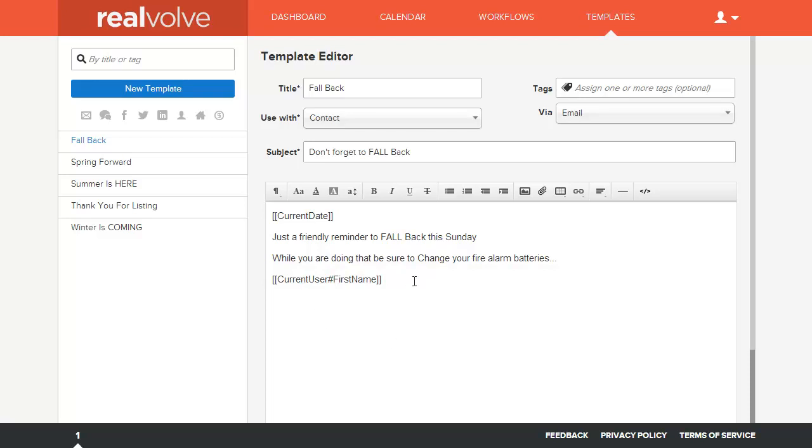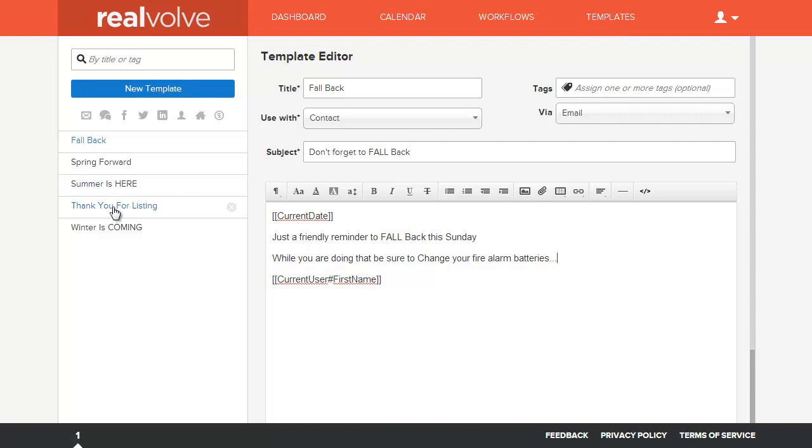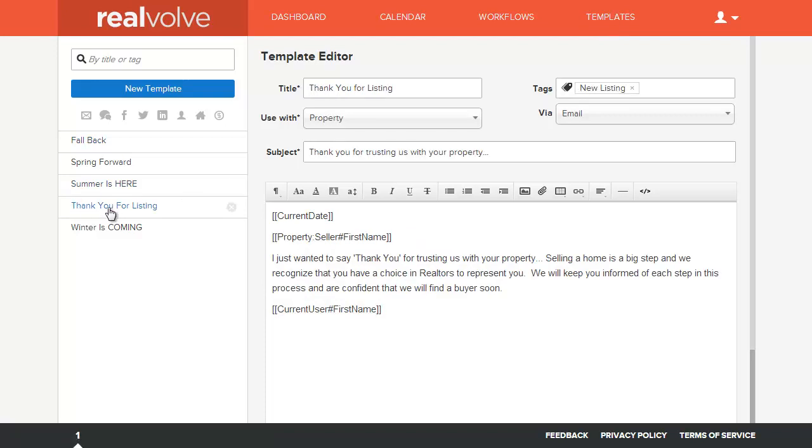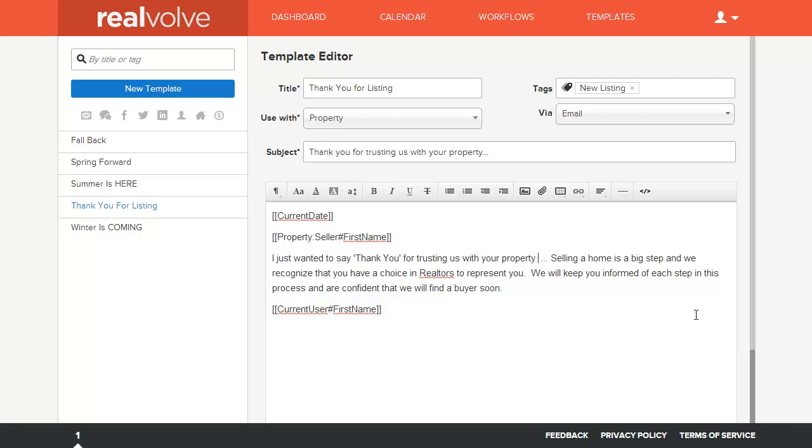And you can use merge fields in any of these so that it fills it in from the fields within the database. For instance, I wanted to say, thank you for listing. We just said, thank you for listing and trusting your property. I could leave it like that if I wanted to, but if I want to include a merge field, I can come over here.